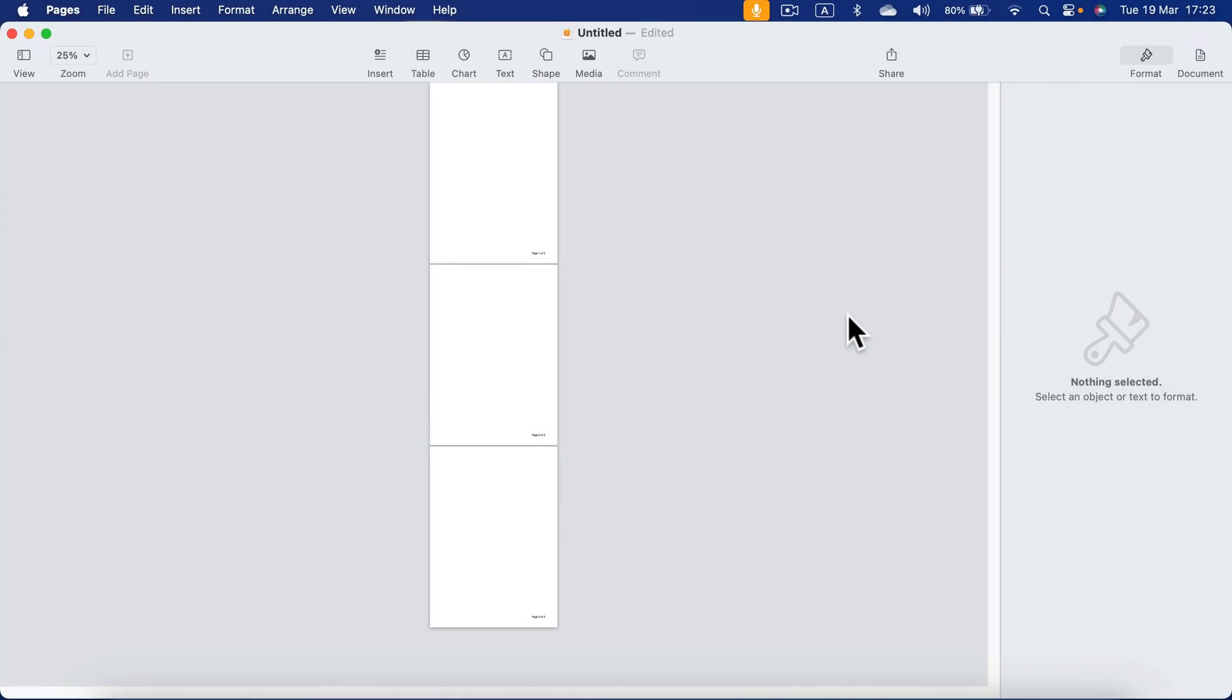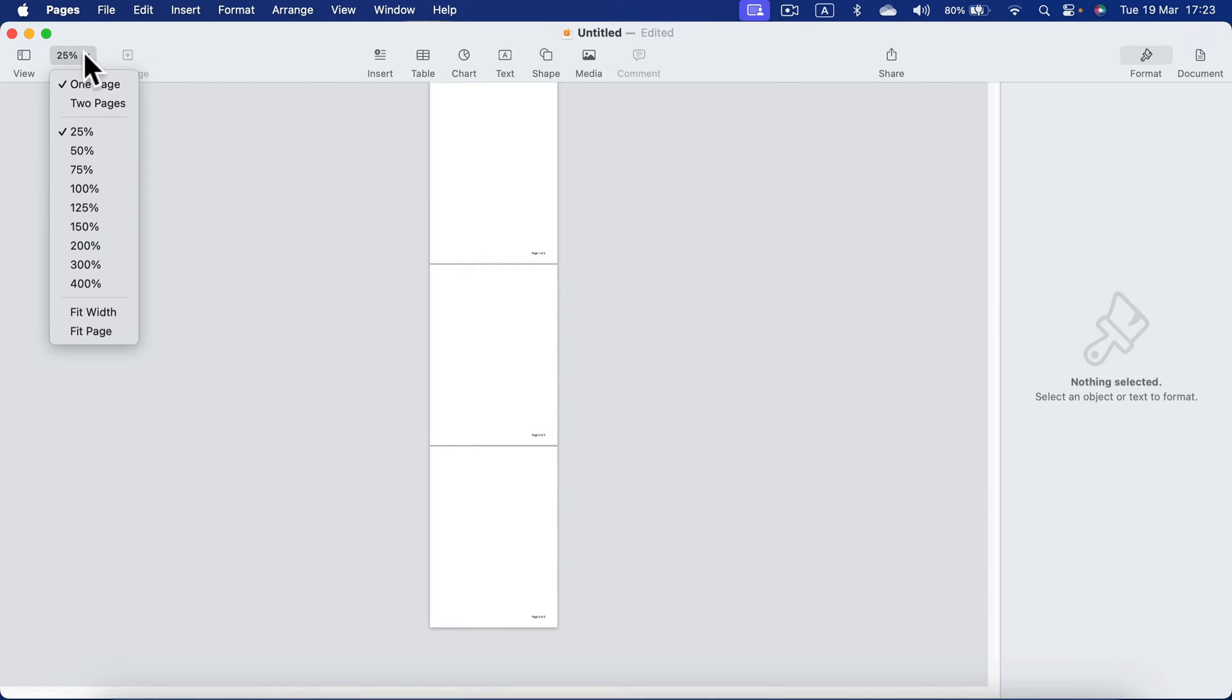Today I'm going to show you how to remove or add pages into your Apple Pages document. As you can see, I got three pages right now. Let's zoom in a bit.